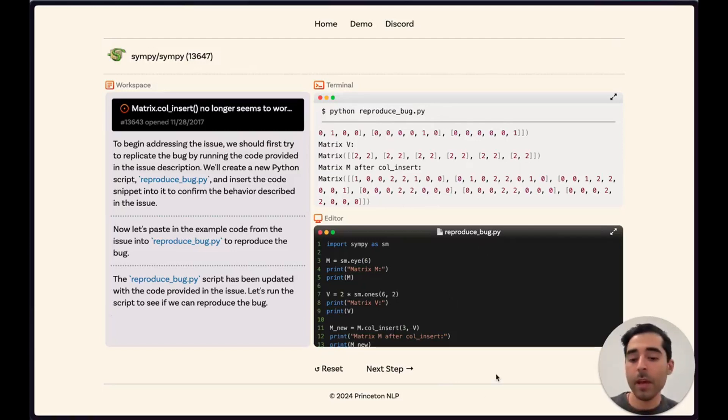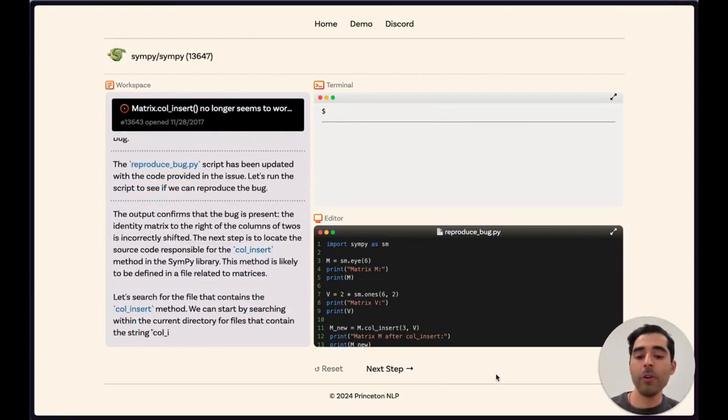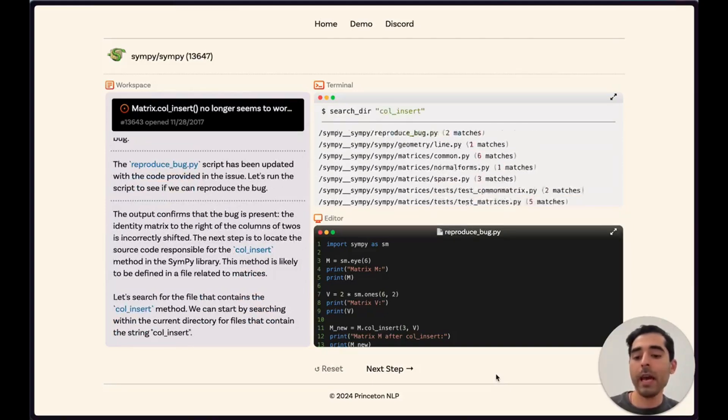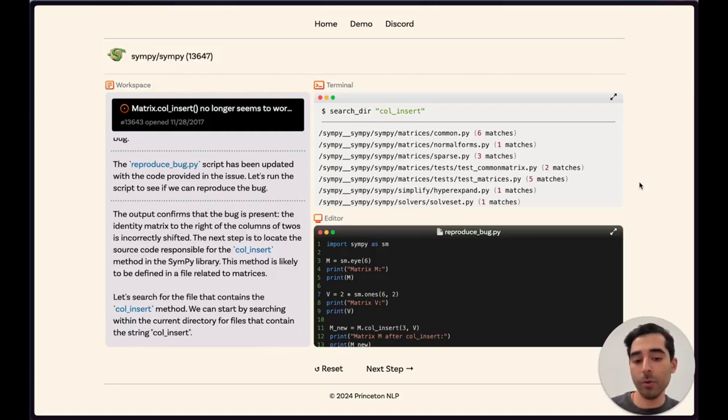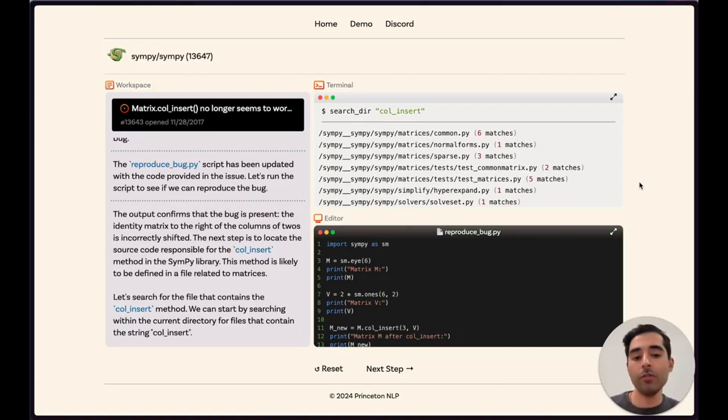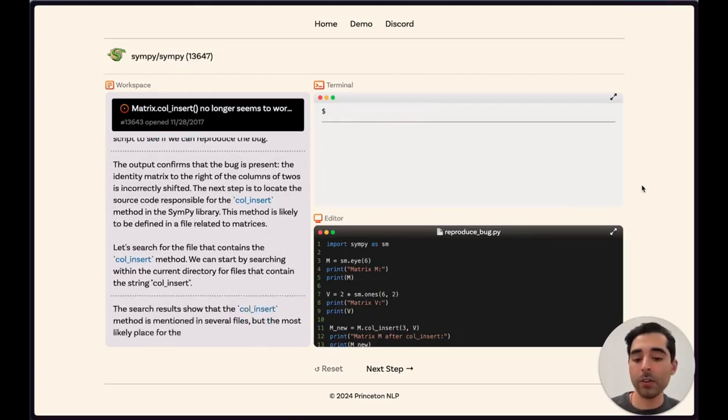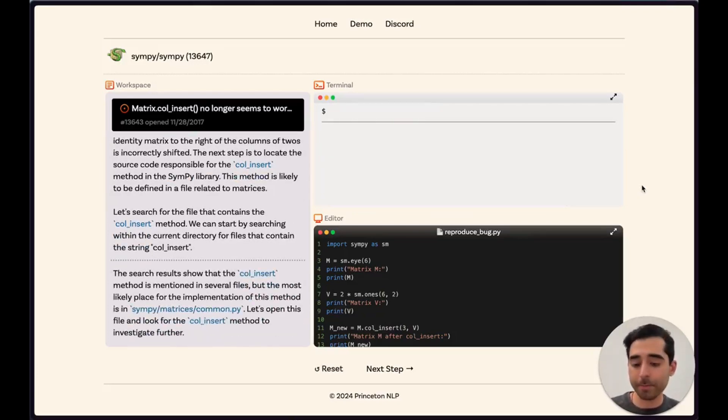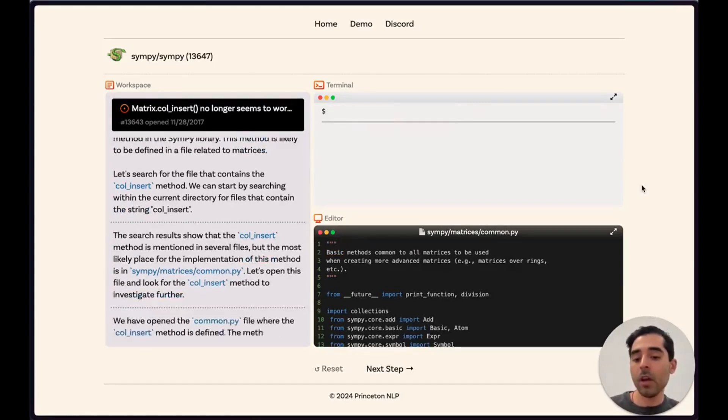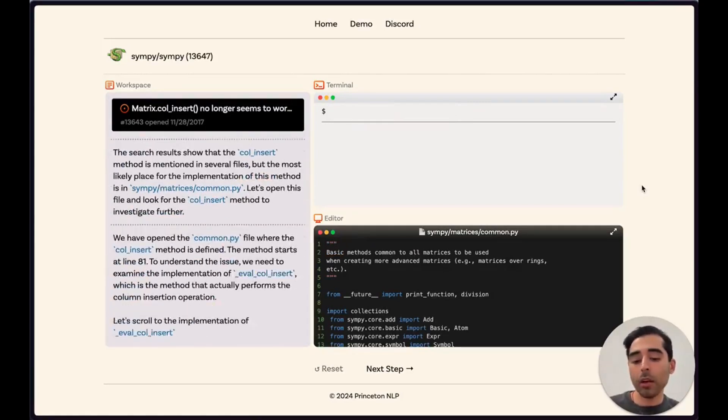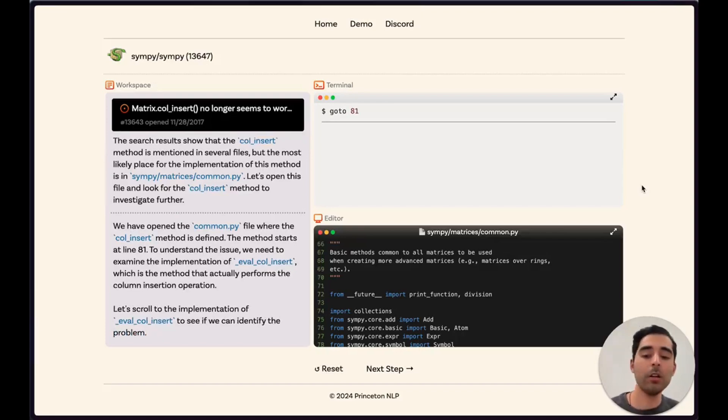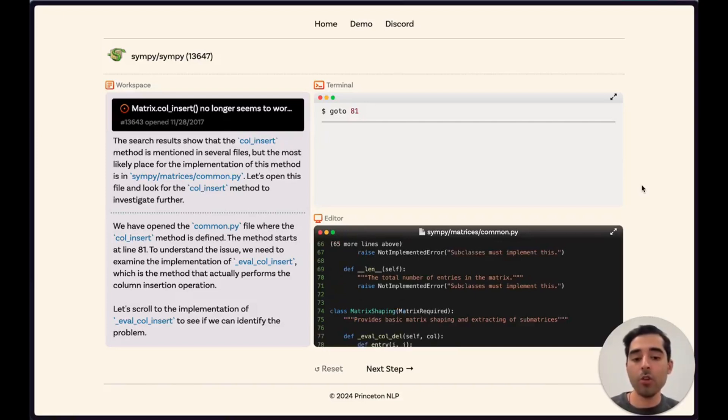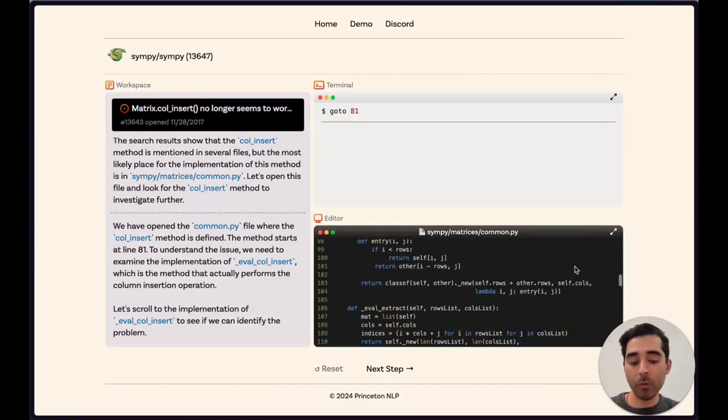Now that we've confirmed that the issue is still a problem, we can search the repository for this call insert function to see where it might be defined. The model thinks that it is defined in this common.py file. So we open this common.py file in the file editor and look at the different functions that are present. We identify the eval call insert as being a particular function of interest, so we scroll that into view down on line 81.